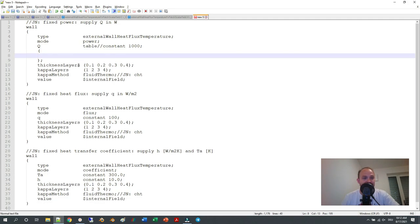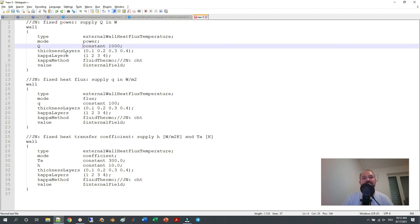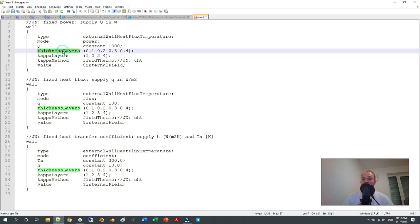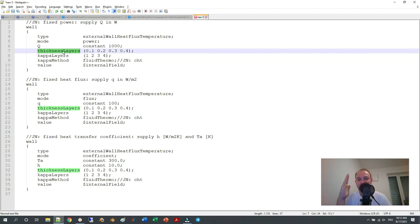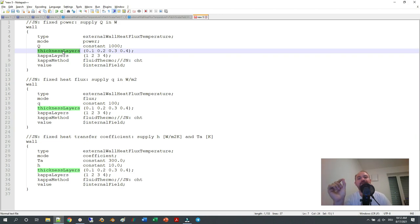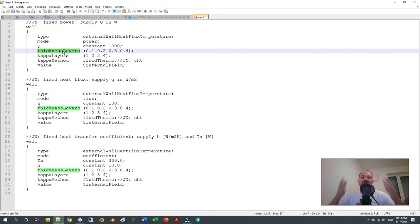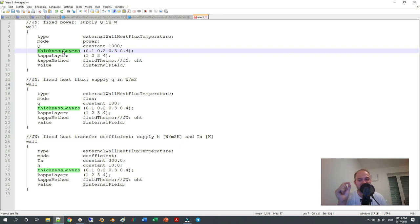Going back to the original input files: you can add very thin layers, which makes sense for example in a conjugate heat transfer simulation where you have a very thin layer. For example, if you are simulating a window with a first glass, a second glass, and air in between, and you don't want to model the glass and air individually because they are geometrically much smaller than your entire geometry, you can define them as very thin layers.